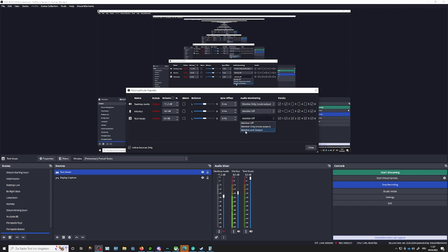What I like to do is put the audio monitoring to monitor and output. Monitor is my headset, so everything on monitor I hear on my headset. Output is of course what the viewer on Twitch, YouTube, or wherever hears. I place this, and there we go — as simple as it is.